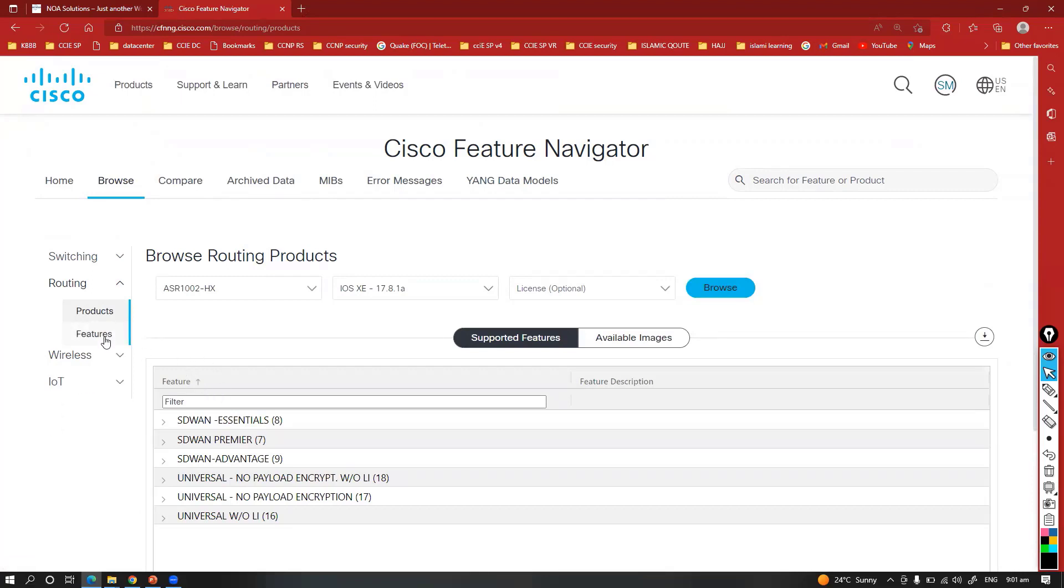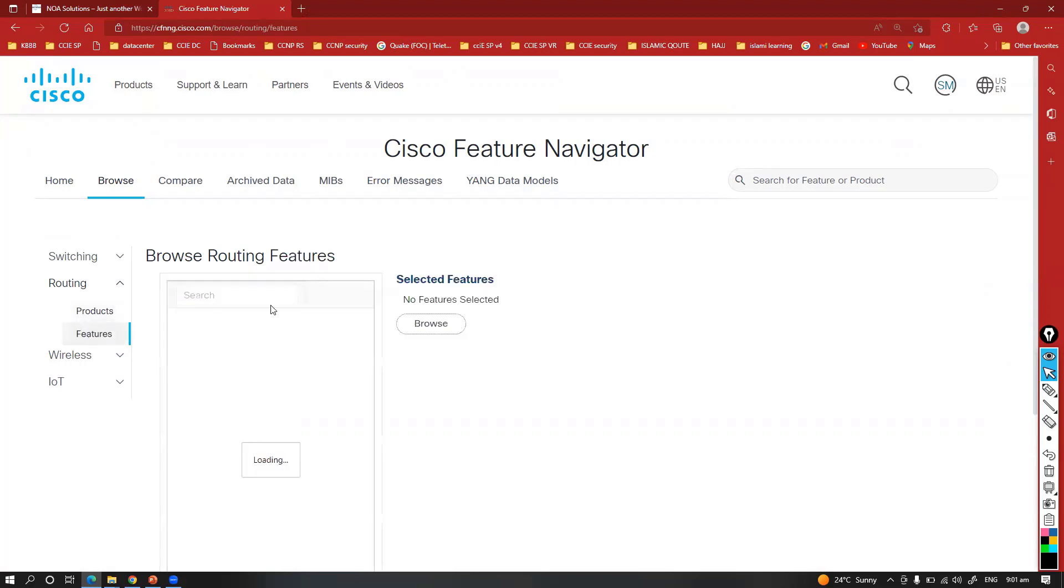The same thing is applicable for any other option, whether you want to implement some SD-WAN or any other new features. You can always check the platform and what are the features supported.